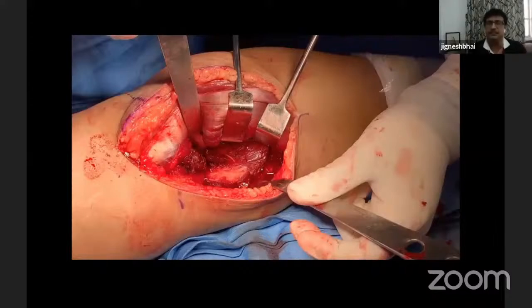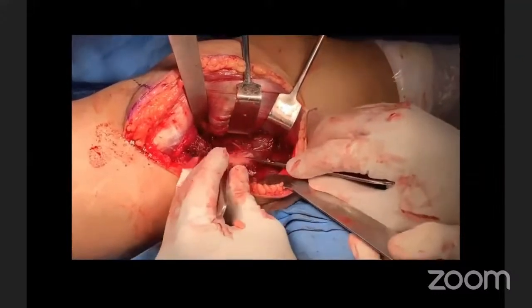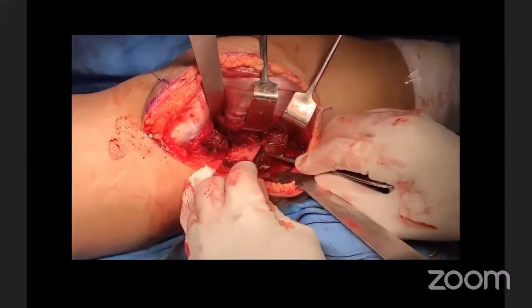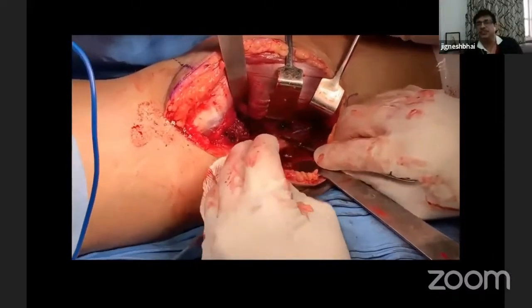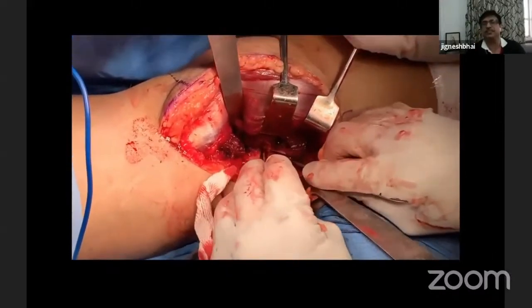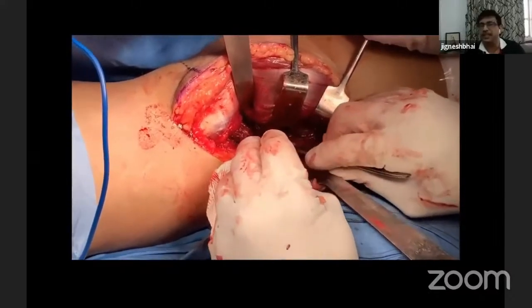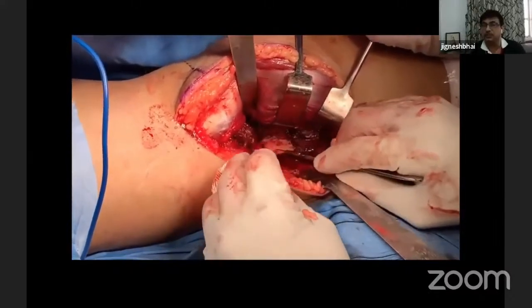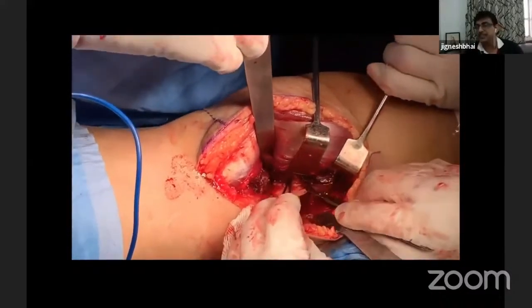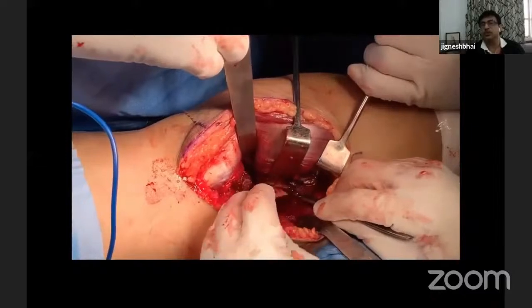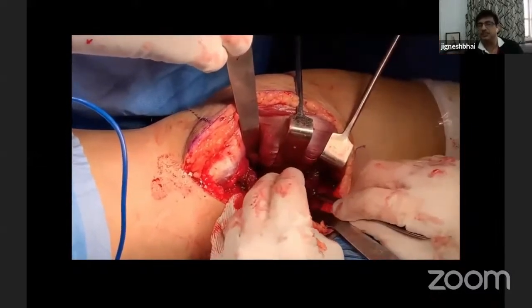Now we will see the soleal line. I will be releasing the soleus muscle from the soleal line, and I will release from distal to proximal — my knife will be reversed. Because if you go from proximal to distal and enter the muscle, you are likely to cut the posteromedial artery. It is very near to the soleal line. So we have to release from subperiosteally in a distal to proximal manner, cutting only the tendinous portion.